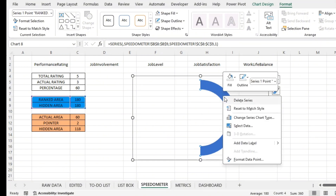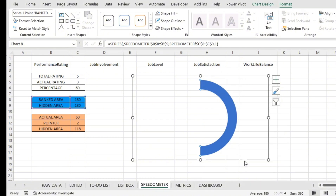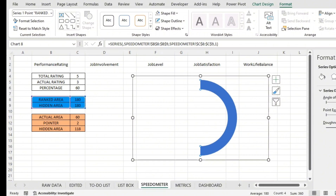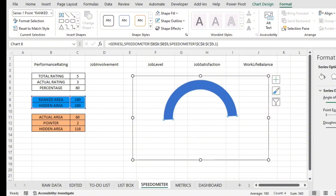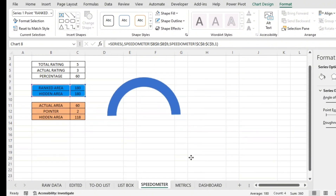To rotate the chart, right-click on the colored area and select Format Data Point. There you will find 'Angle of first slice.' Increase the degree to rotate the chart — I'm setting it to 269 degrees. You can see the rotation is perfect. This is what our speedometer background will look like — similar to a two-wheeler speedometer.